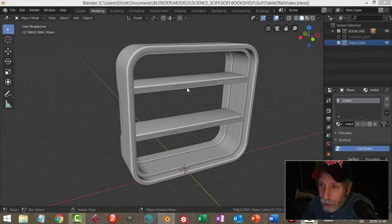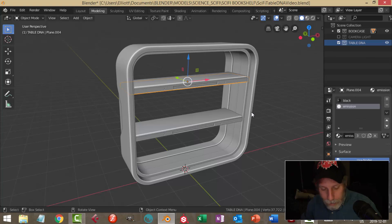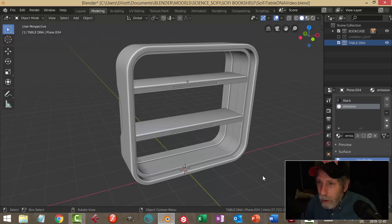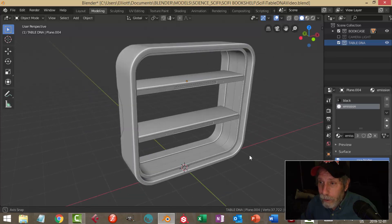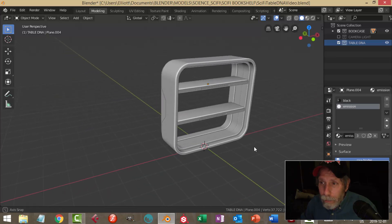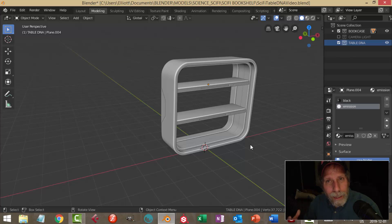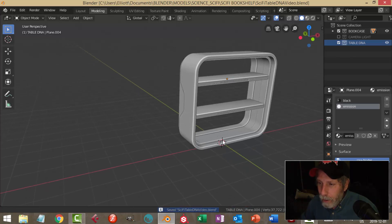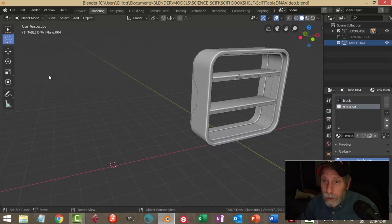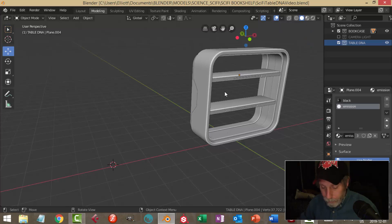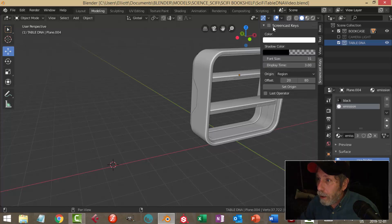In a previous video I modeled this sci-fi bookcase, and I want to create something that would complement it with the same kind of theme and colors — I'll show you that in a bit. I'm going to make some kind of a sci-fi table, sort of like a DNA molecule or something like that. Alright, here we go.